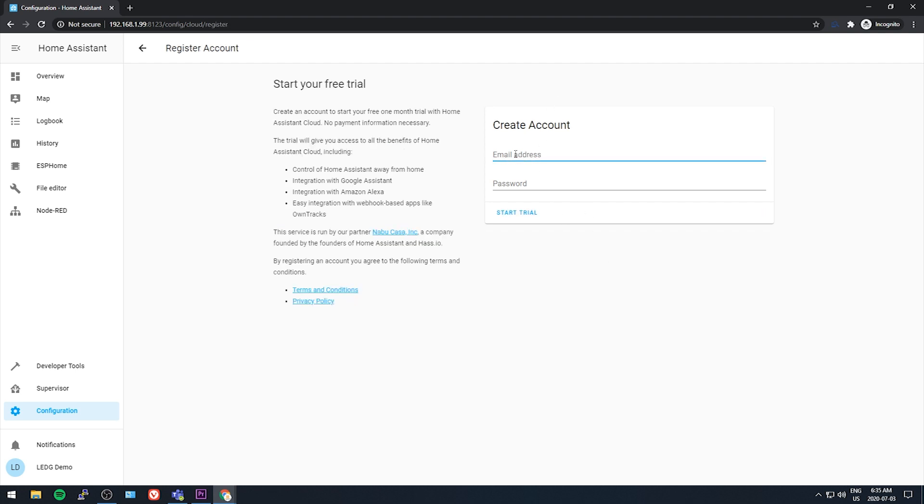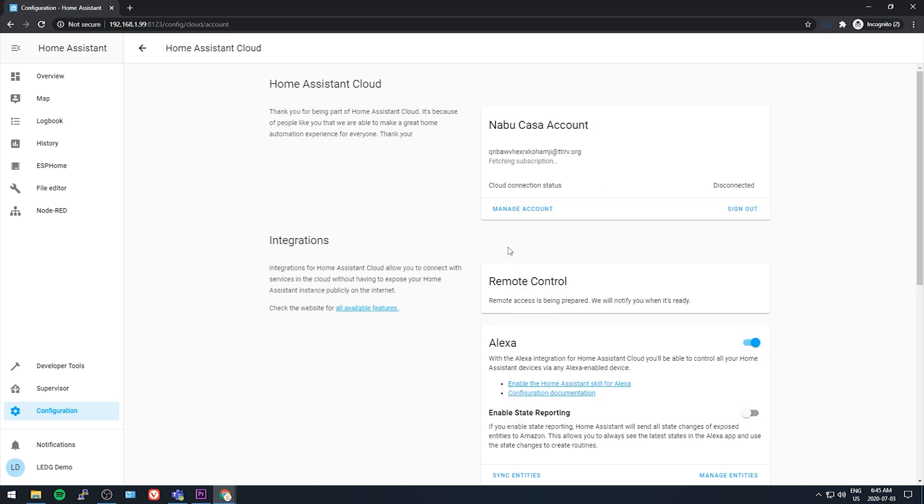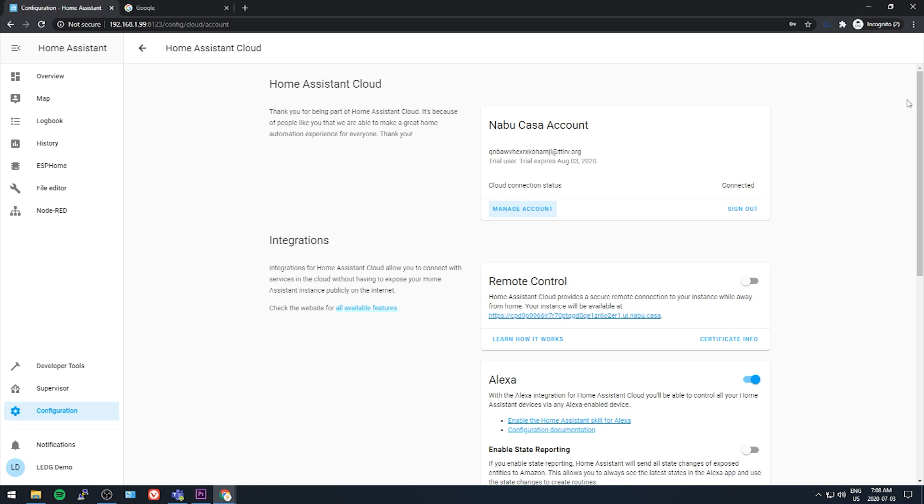The nice thing about trying the Home Assistant cloud connection, or Nabu Casa, is you can start a free trial without any credit card info, just an email address. So sign up for the trial with an email address, and then when the email comes through, click the verification. Now sign in using the credentials that you just created, and you'll get a message saying your remote access is being prepared. Within a few minutes you should get a notification saying that remote UI is ready, and you just toggle the slider on and you're done.